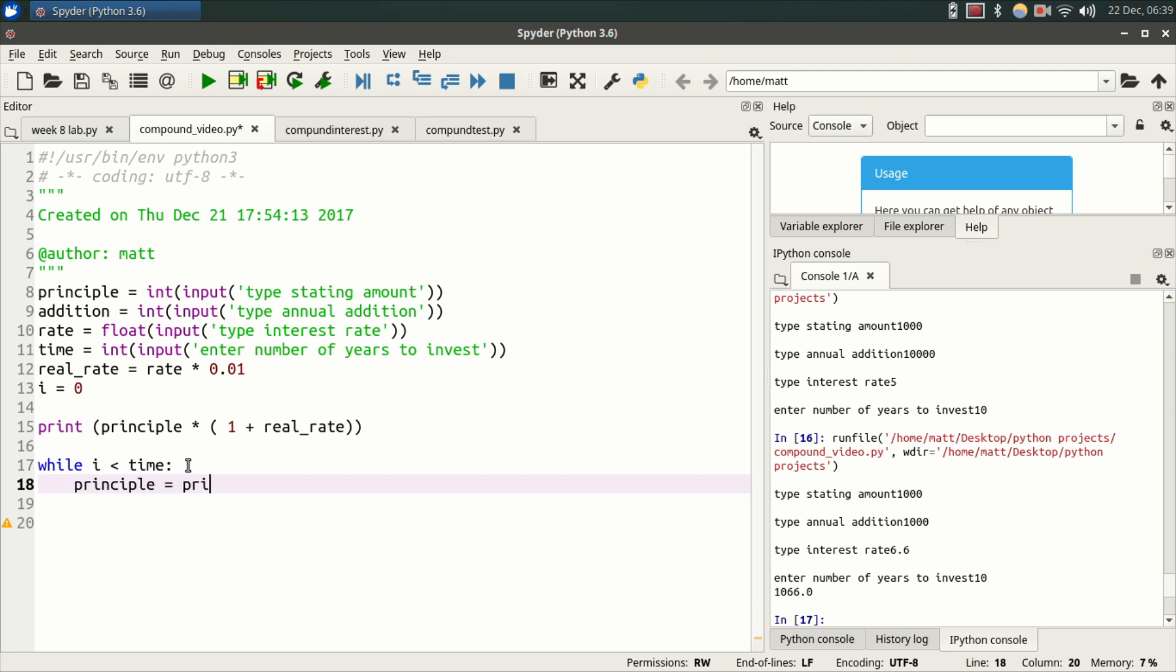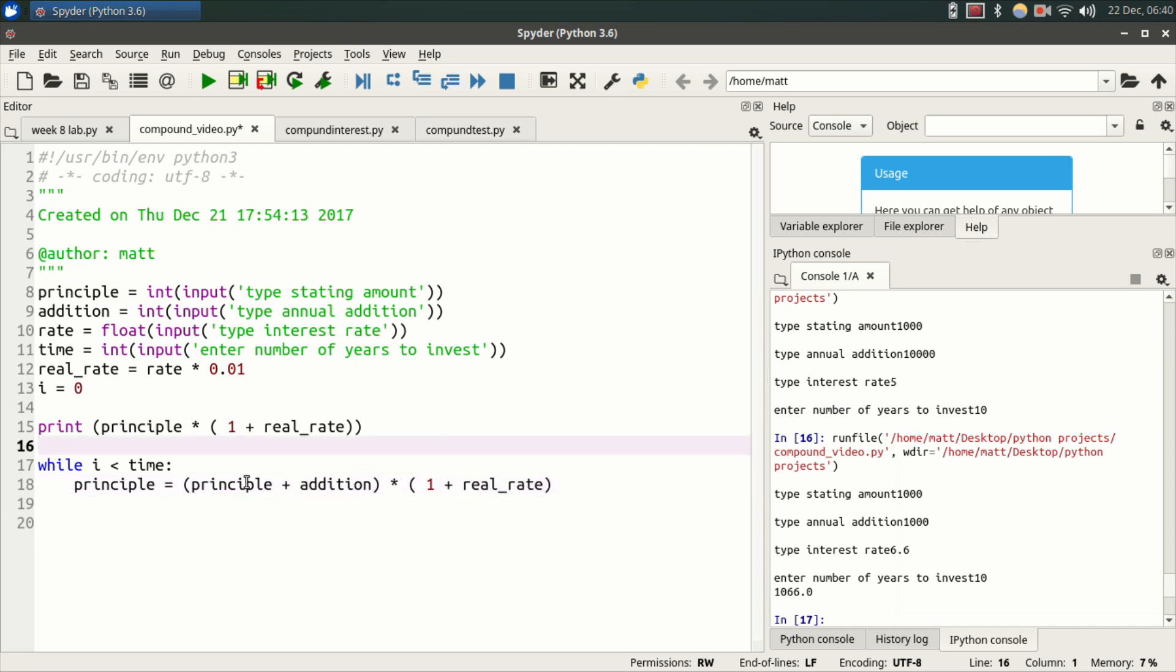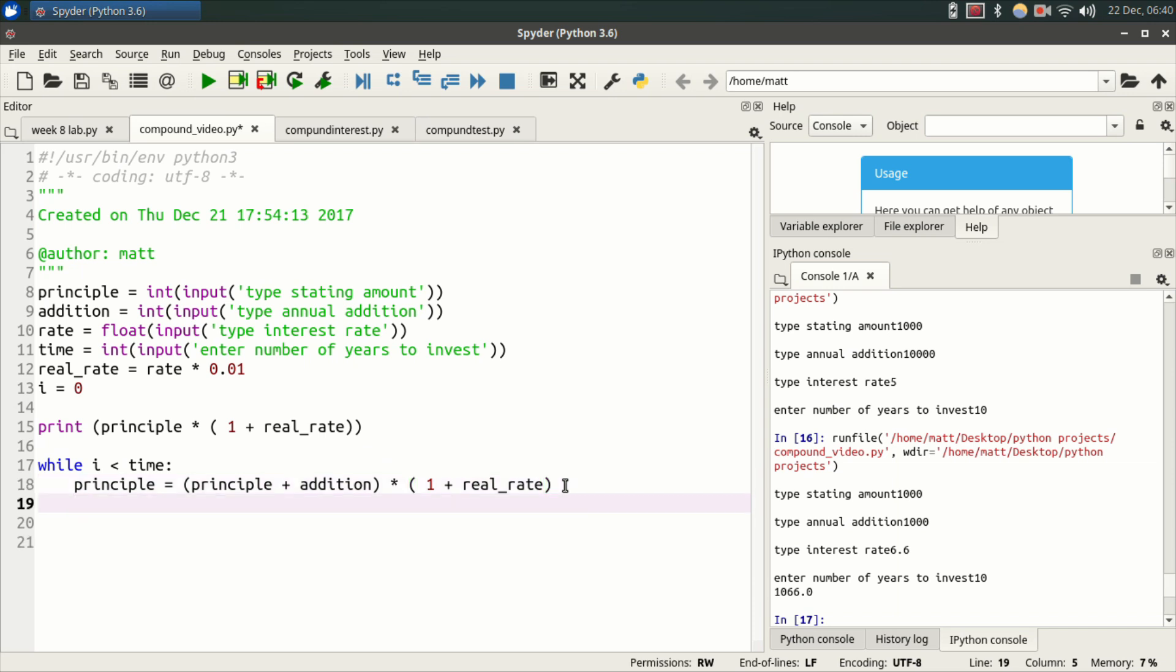Principal equals, am I spelling this right? Principal plus addition, because now we're adding the addition. This is year two where we add the annual addition. Put this in parentheses so Python does this math function first. I'm going to do asterisk parentheses one plus real_rate. This is going to add the addition to the principal. Then it's going to multiply it by one plus real_rate. Now go over here and hit enter again. I equals I plus one. So every time Python runs through this while loop and adds this together, it's going to add one to I. And eventually I is going to equal time.